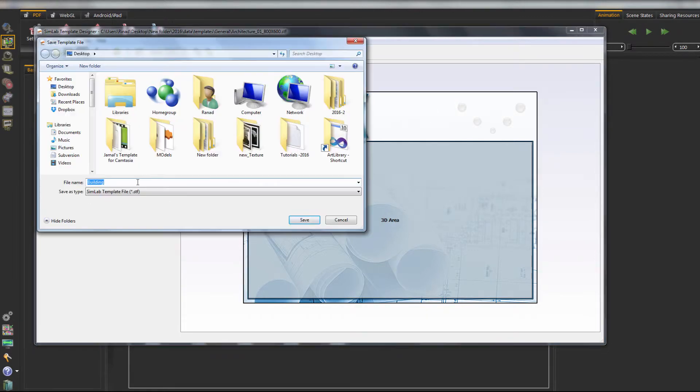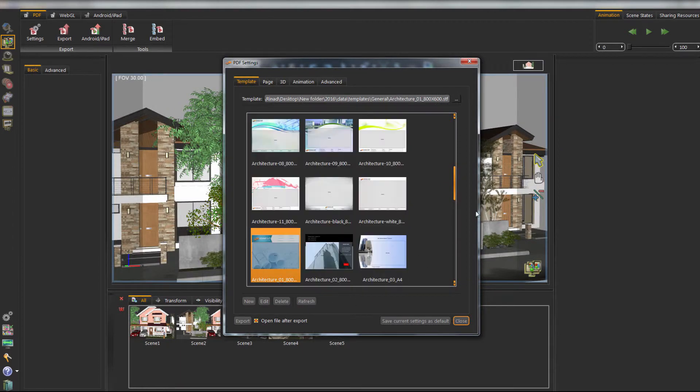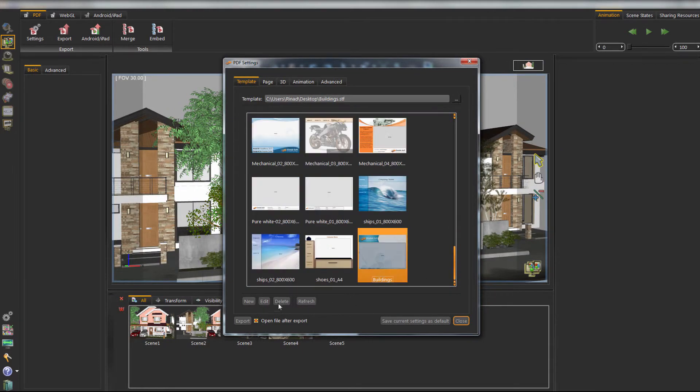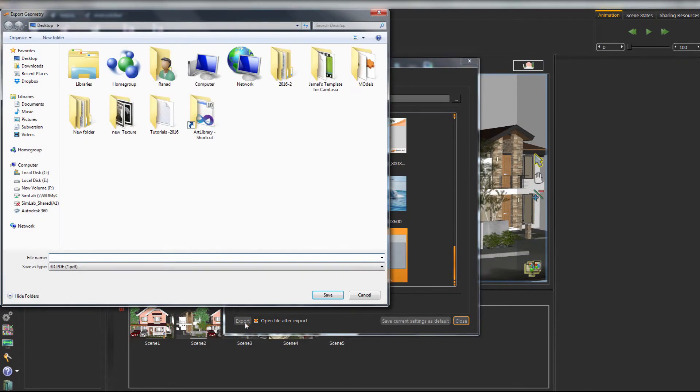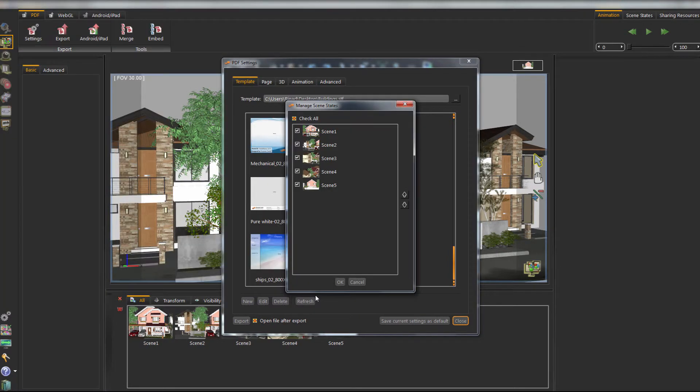After completing the template, we are now ready to export the file. Click on the Export button. Keep all scene states option checked.